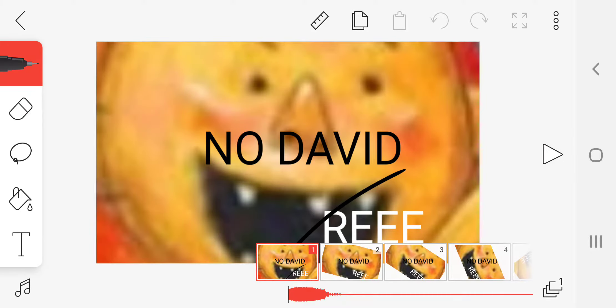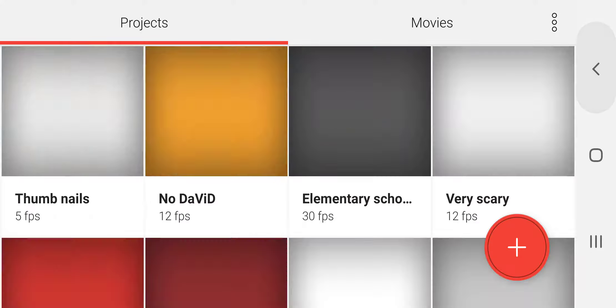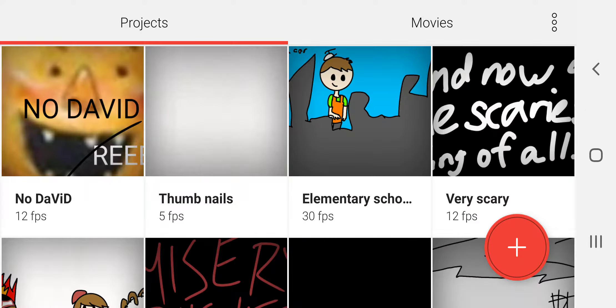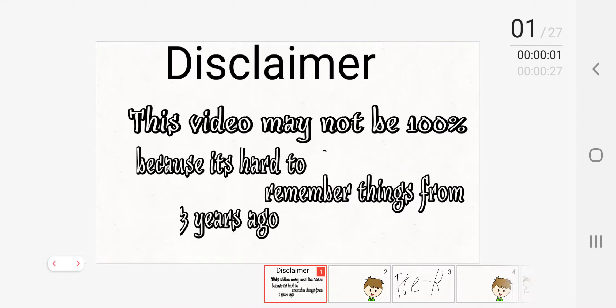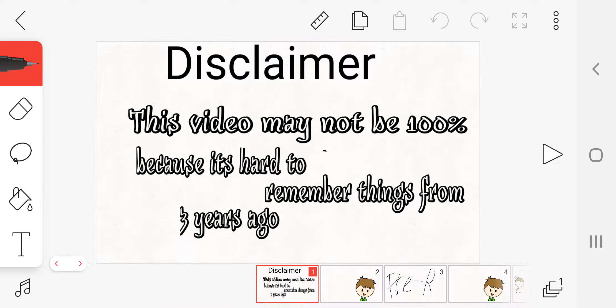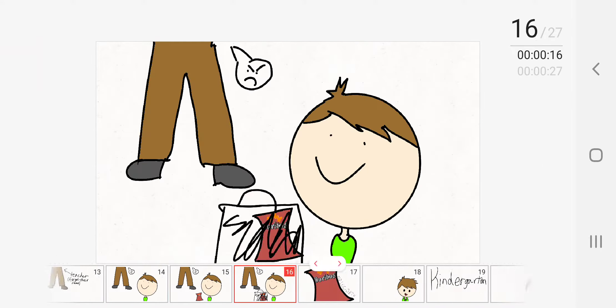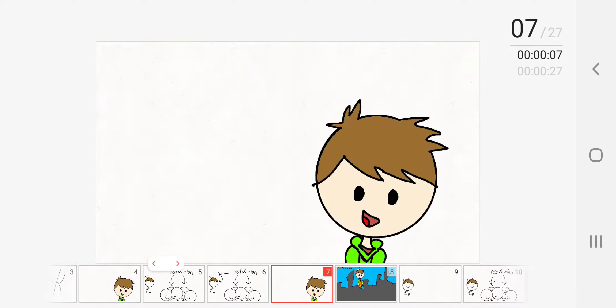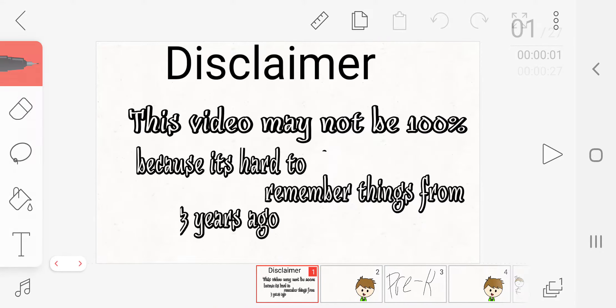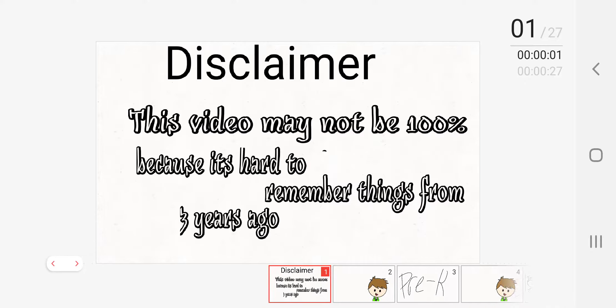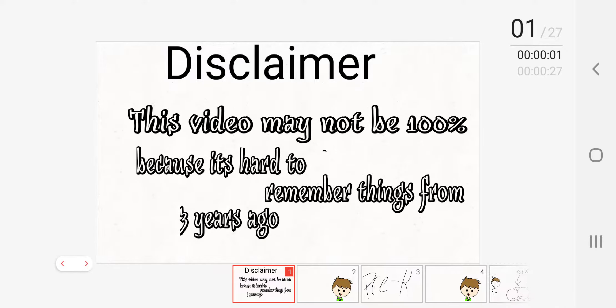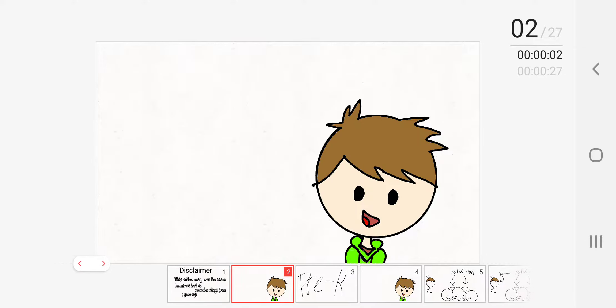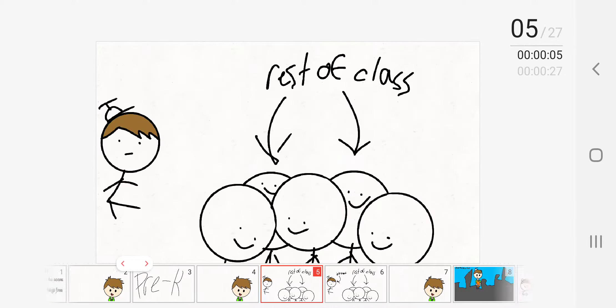Music to my ears. Okay, the second one is called Elementary School Stuff. Now this has no sound because I used to slide frames. So I think I was like, yo, I don't remember stuff because it's old.